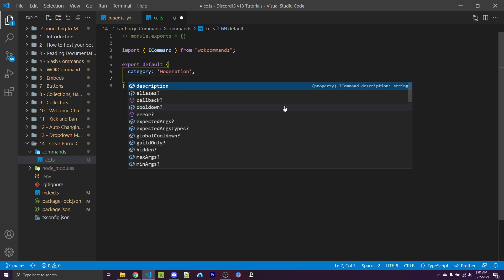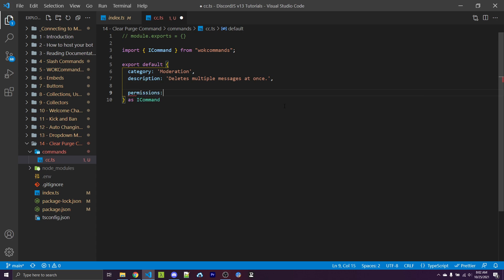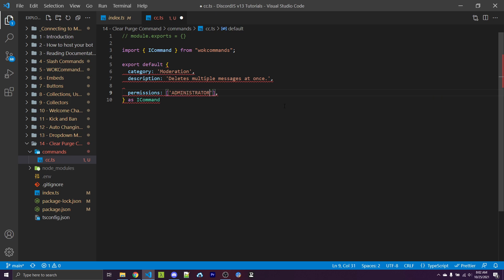We also need a description, such as "deletes multiple messages at once." Now, we don't want anyone to be able to use this command. By default, we can pass in a string array of Discord permissions. I can specify any permissions that I want the user to have in order to run this command — so the simplest and most obvious one will be administrator.